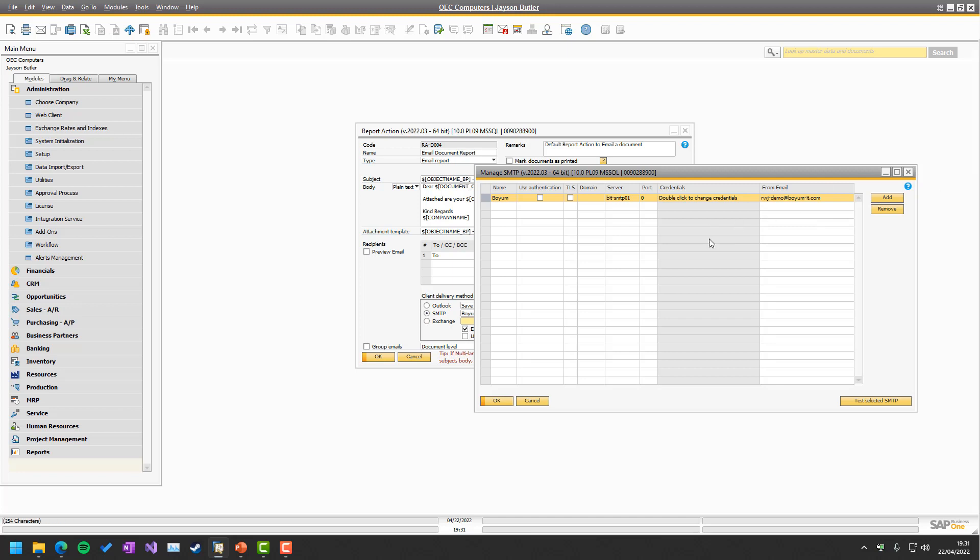One special thing we have in here is of course that you might want to say I use Microsoft 365. And Microsoft 365 also of course just specify the options to use SMTP. Just simply Google Office 365 SMTP and you will get the credentials.